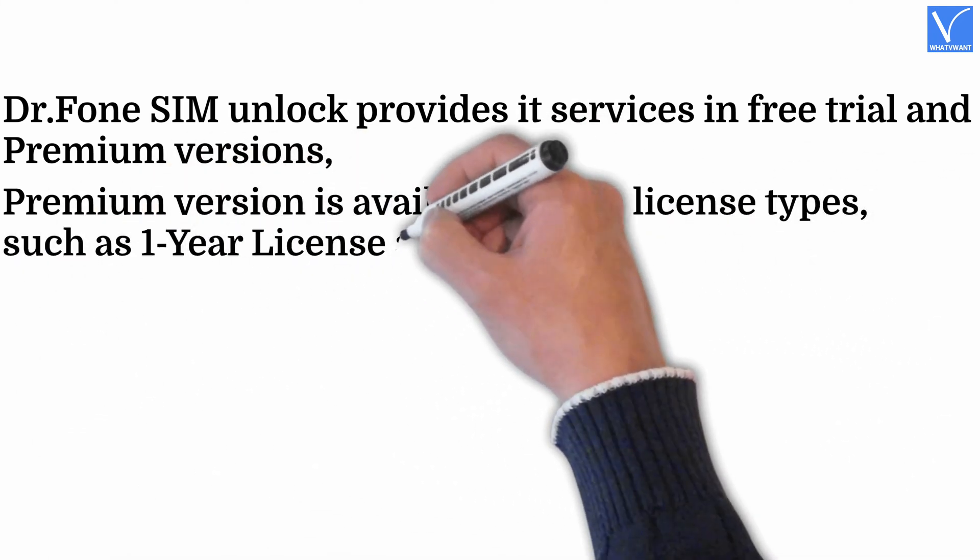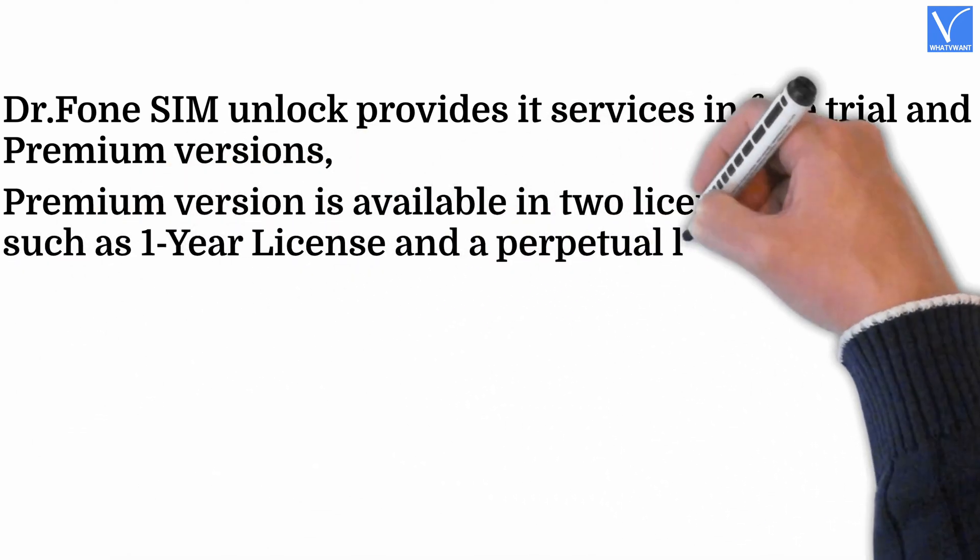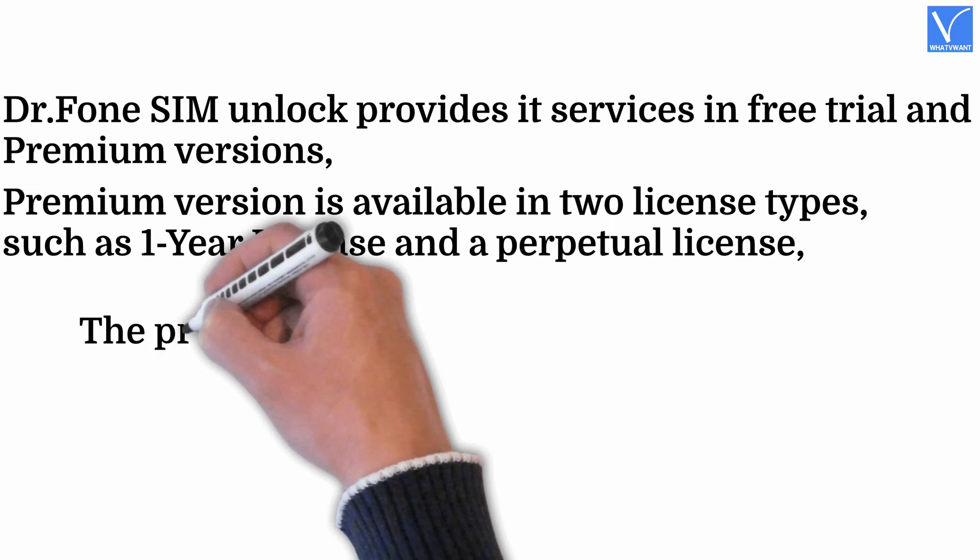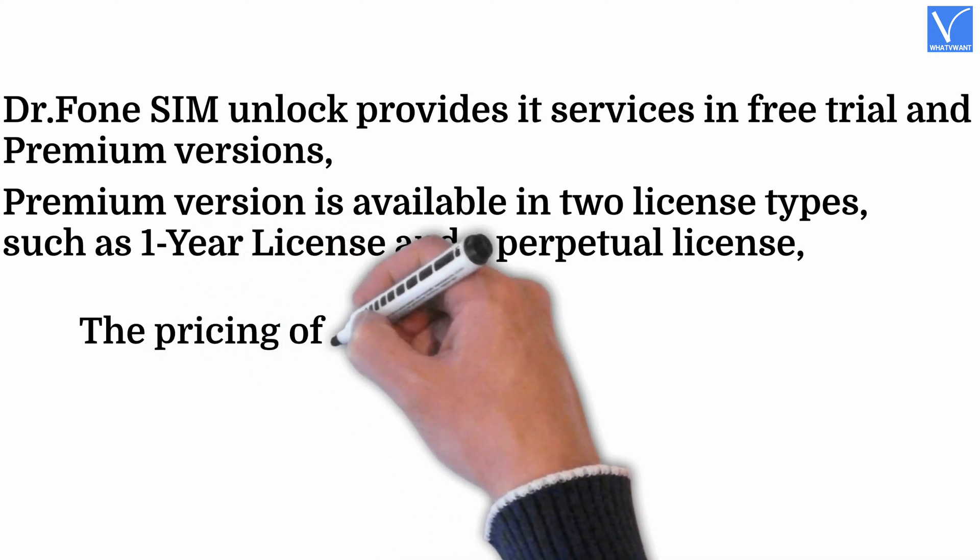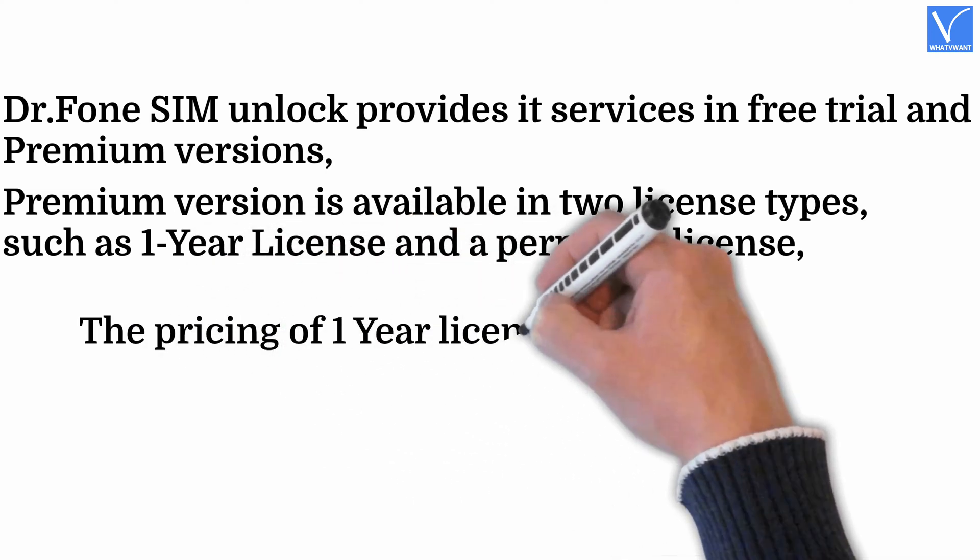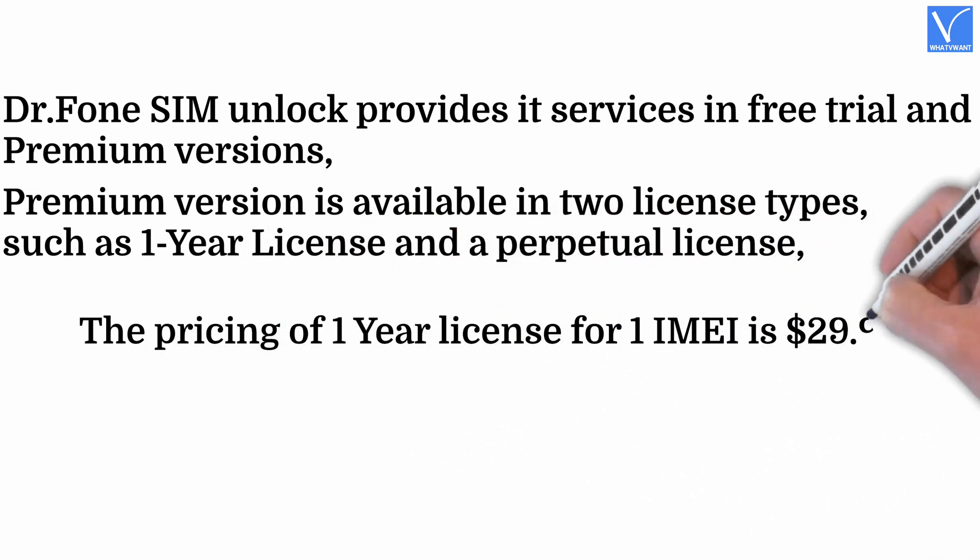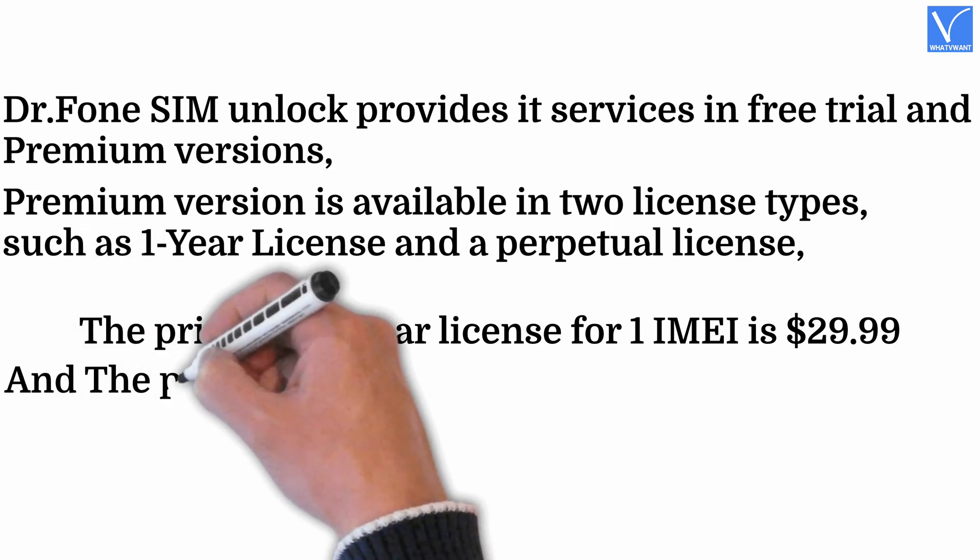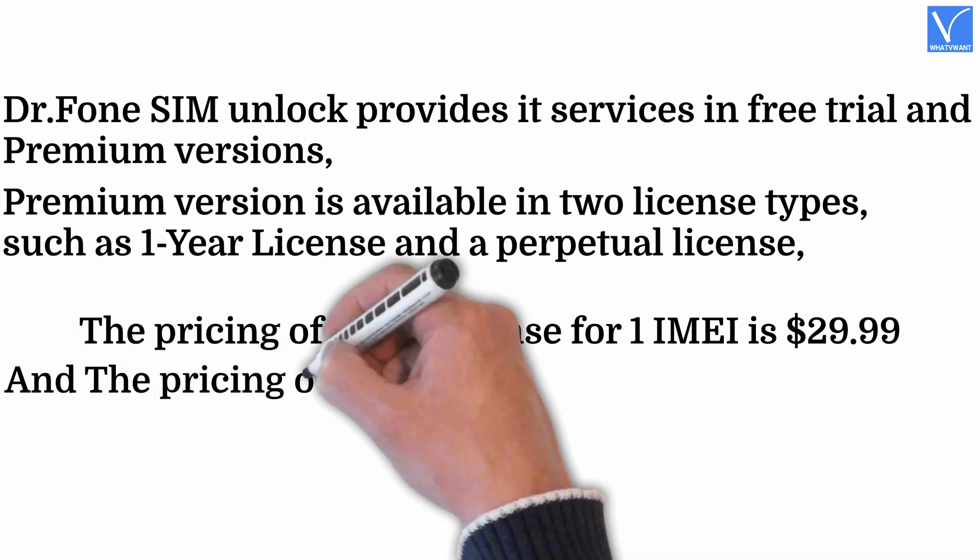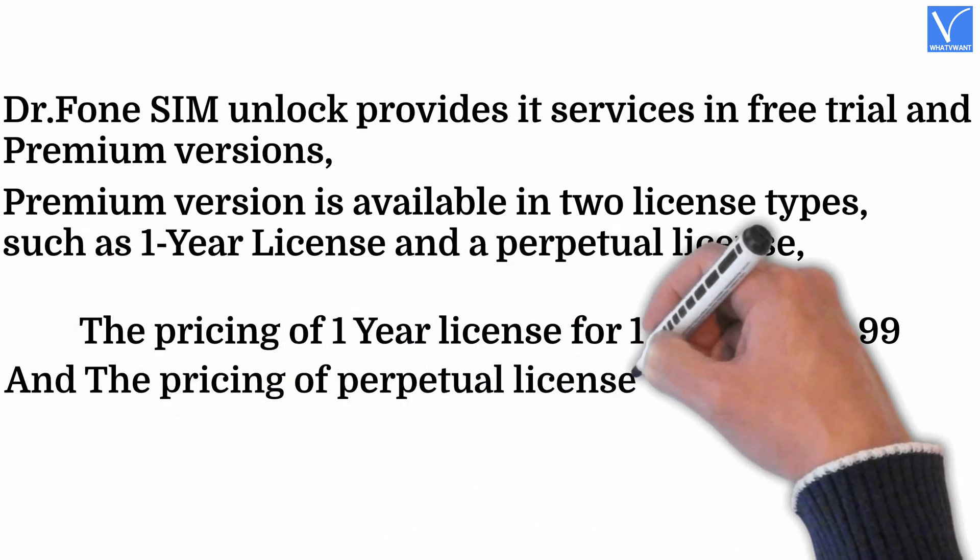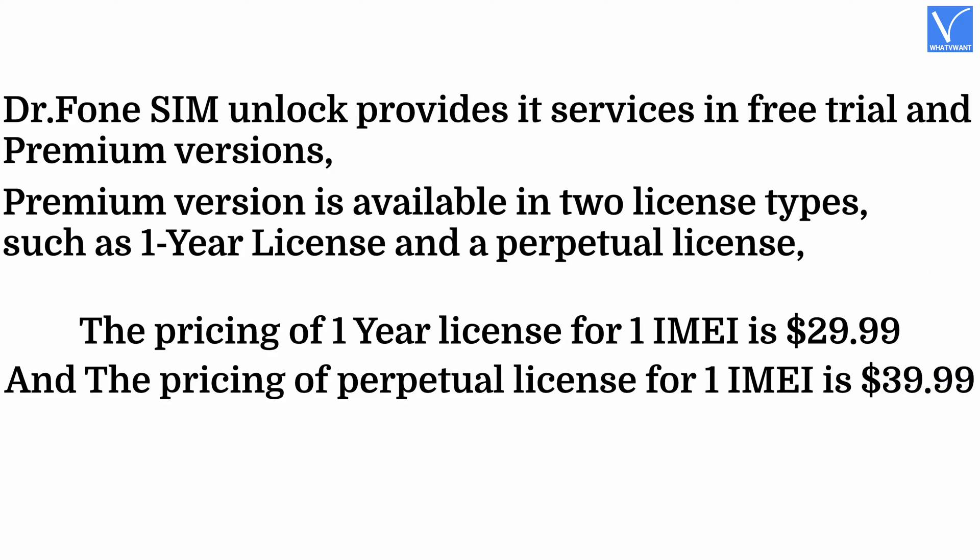such as one-year license and perpetual license. The pricing of one-year license for one IMEI is $29.99, and the pricing of perpetual license for one IMEI is $39.99.